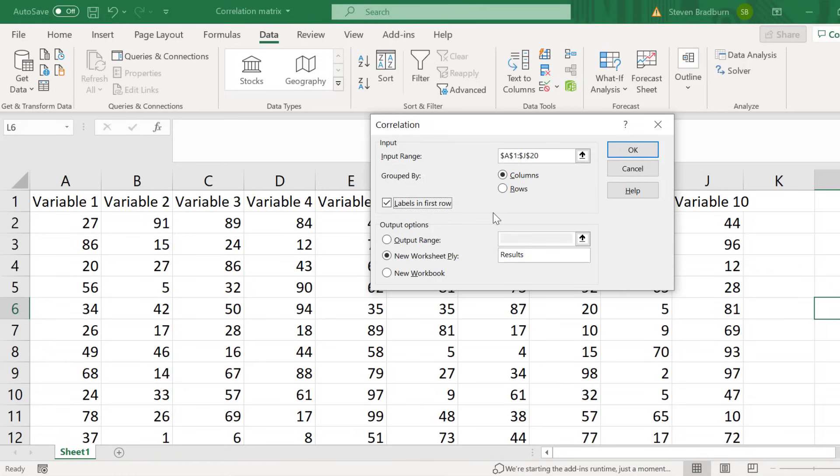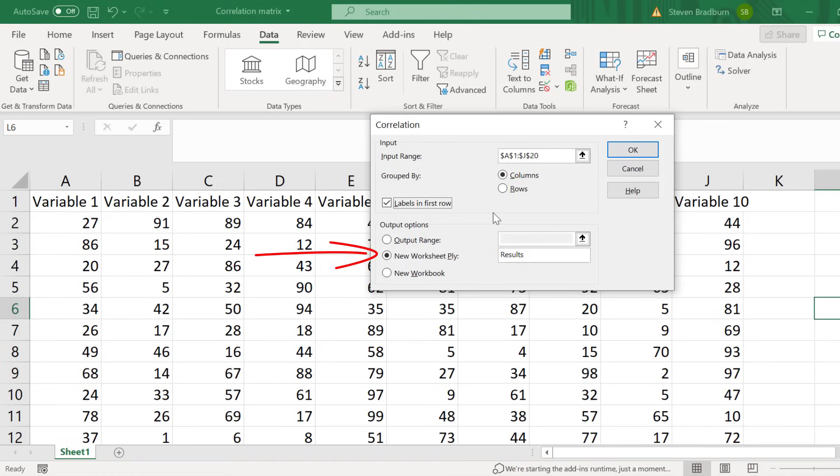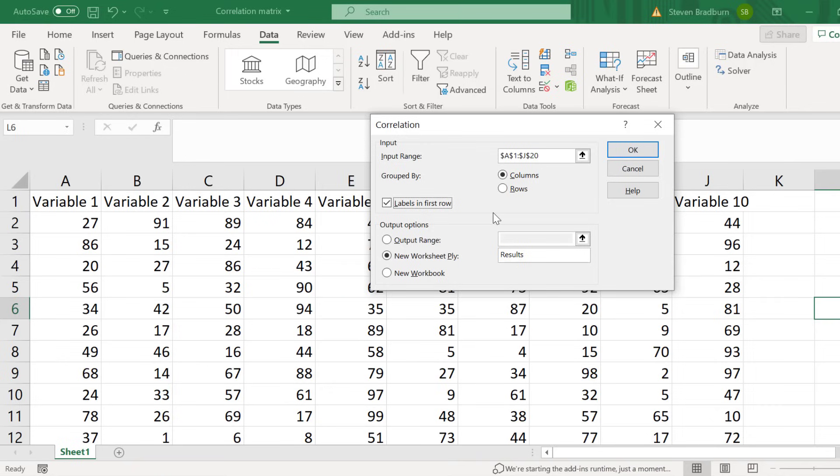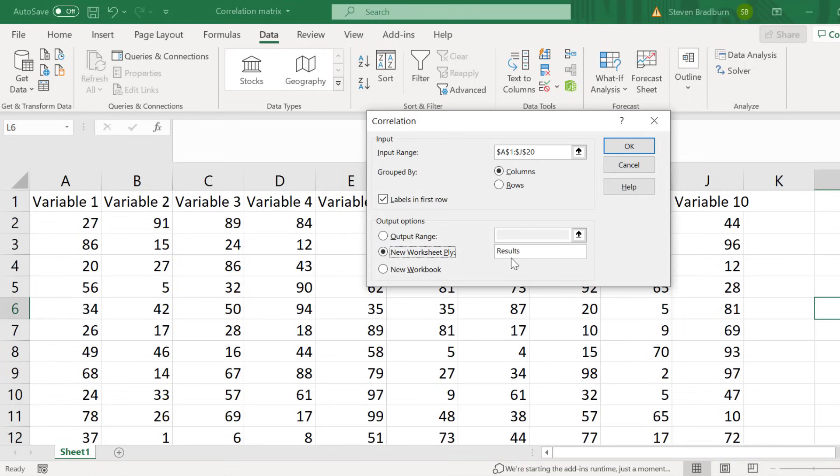Finally I need to tell Excel where I want the correlation matrix to be entered. The first option will allow me to select an area within this sheet where I want the results to be placed. The second option will save the results in a new sheet. And the final option will mean the results will be saved in an entirely new Excel document. I'll select the second option and call the new sheet results. Then I will click the OK button to run the analysis.